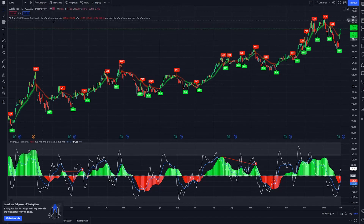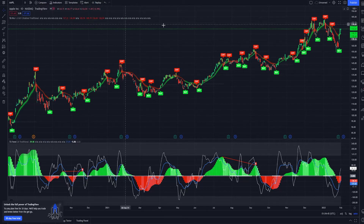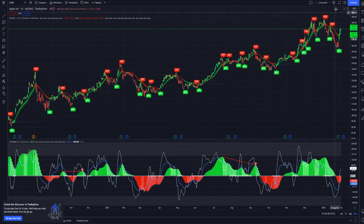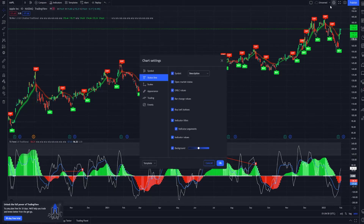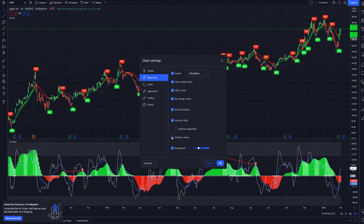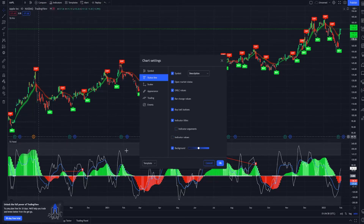However, we now have some values issues. So we're gonna come over here to this gear wheel called Chart Properties. We're gonna want to click Status Line, and we're gonna want to uncheck Indicator Arguments and Indicator Values, and that cleans that up for us.